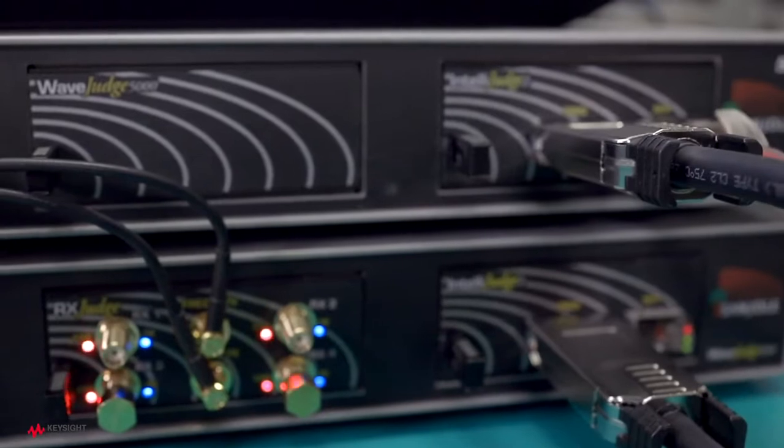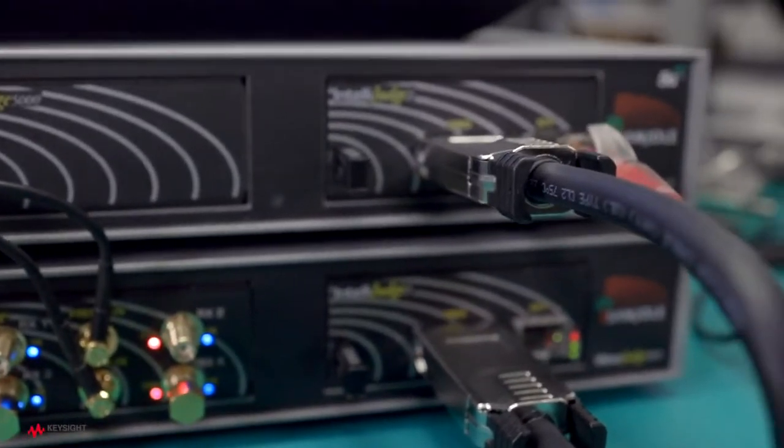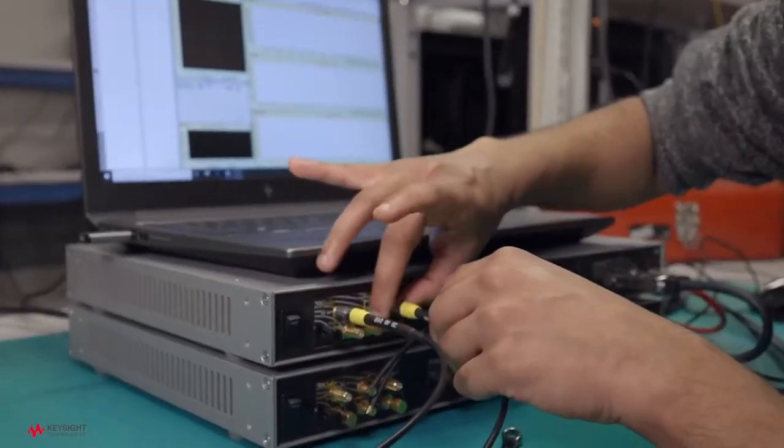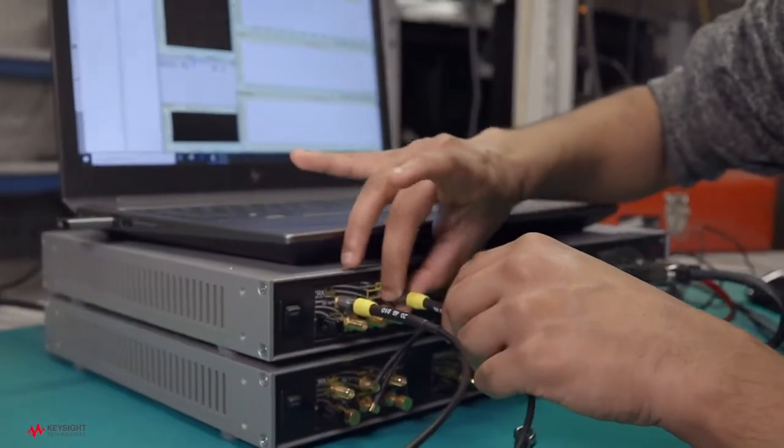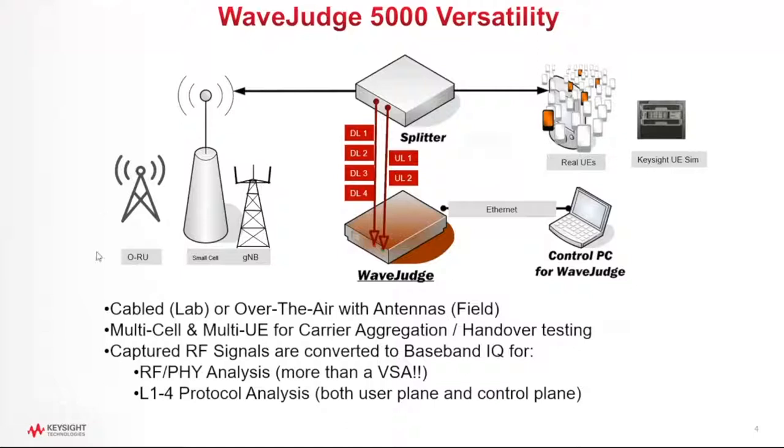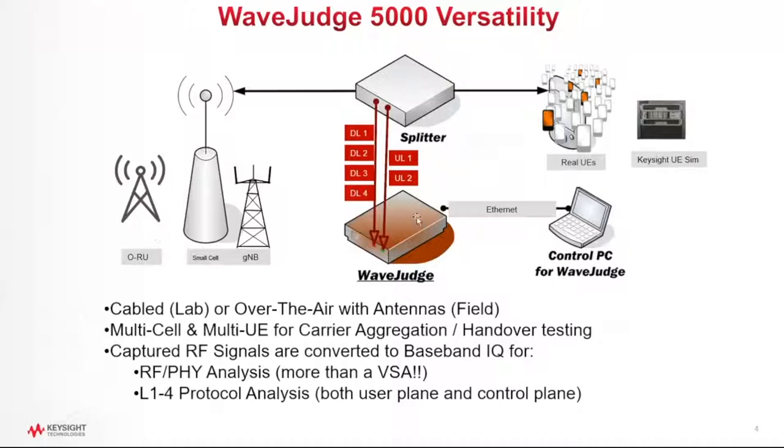And here is essentially what the WaveJudge actually does. So in a 4G or 5G network, I show you that we have some base stations on the left, and a base station could be an E-node B for 4G, a G-node B for 5G, a small cell, or even O-RAN. We support the O-RAN technology as well. Any one of those base station hardware devices will be transmitting a downlink signal towards the UE, and the WaveJudge hardware will capture that RF signal. And then the same thing happens on the uplink. The UE will transmit an uplink signal towards the base station, and the WaveJudge will capture that uplink.